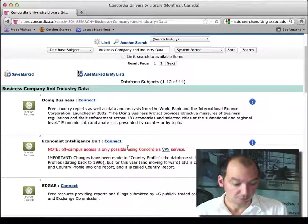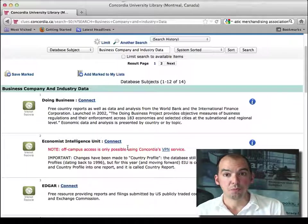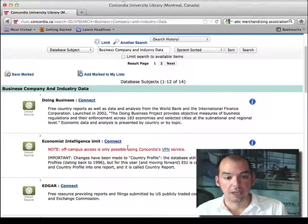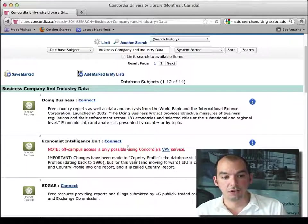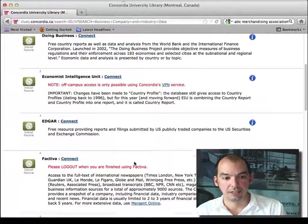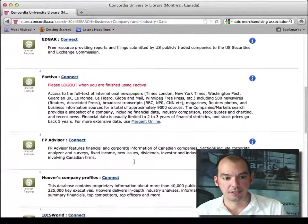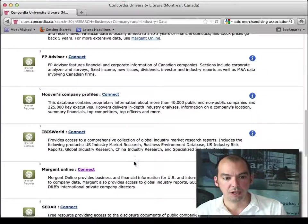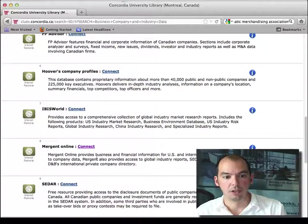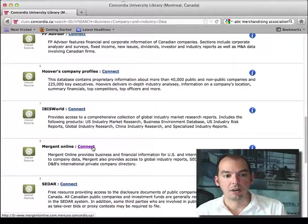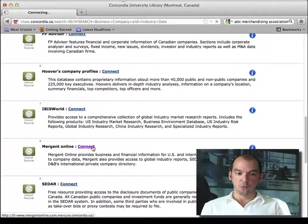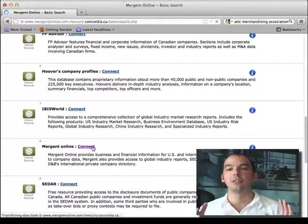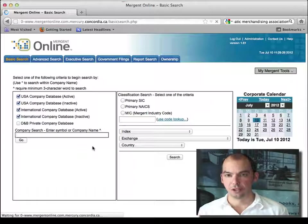What do we have here? The first one on the handout is Mergent. Mergent's an interesting system. Let me pull it up here. There we go. The way Mergent works, you get two things in Mergent.